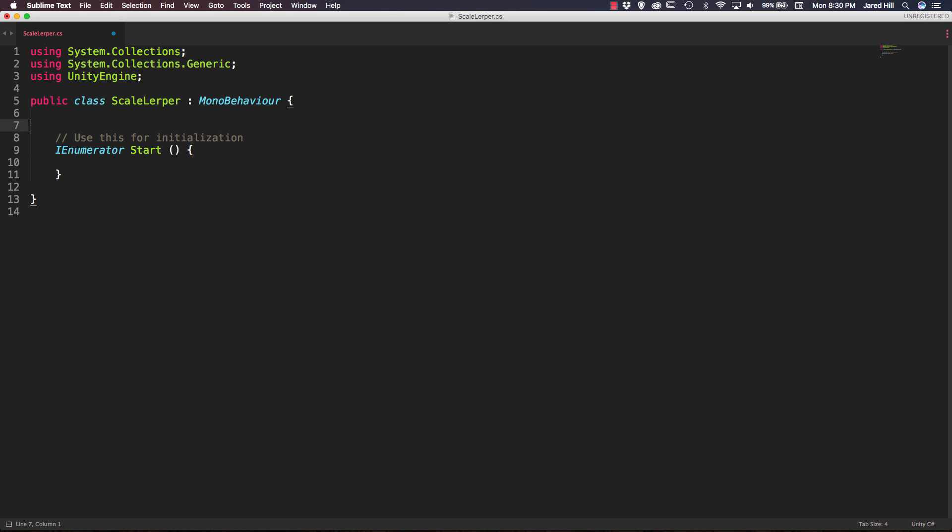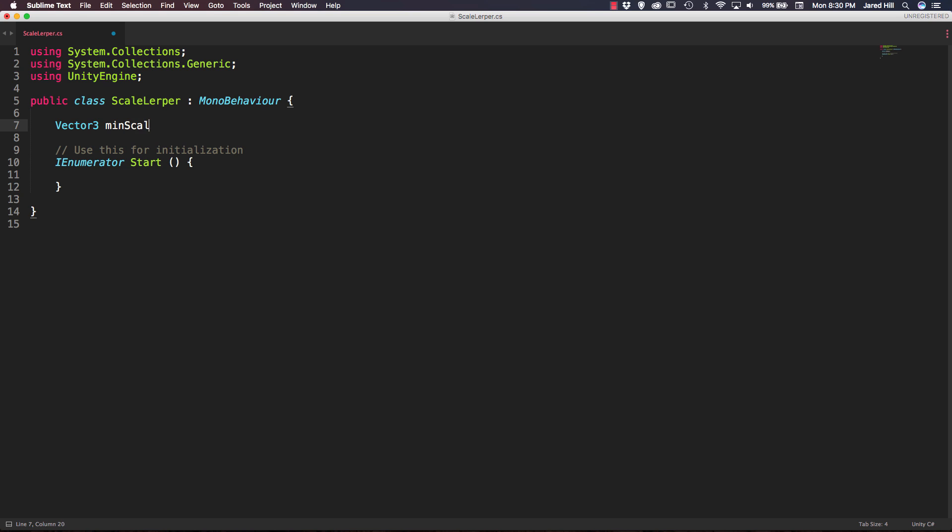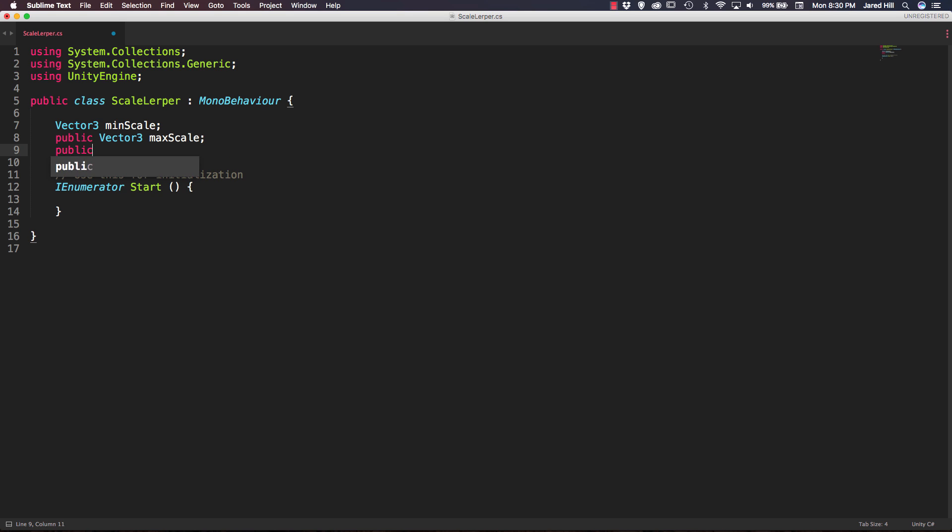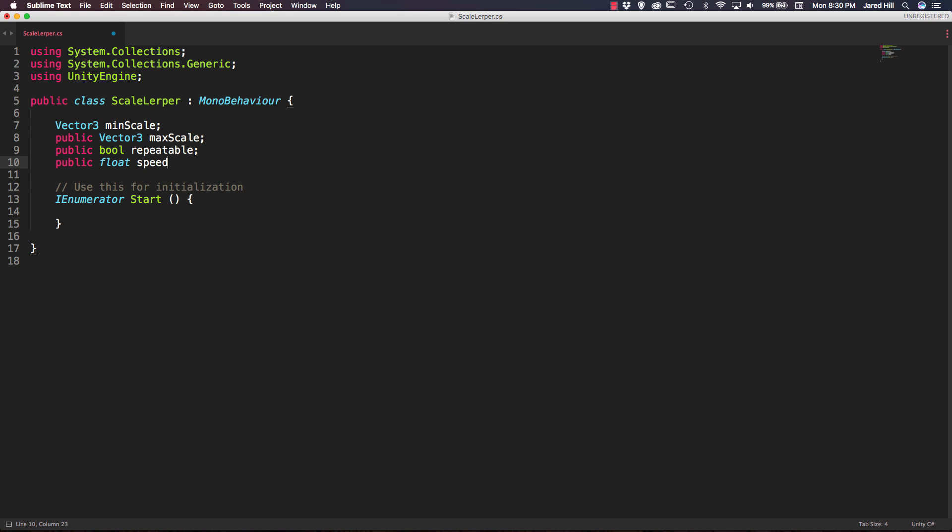Now let's go ahead and set up some variables that we're going to need for this script. The first thing I'm going to create is a private vector3 that we can call our min scale. Next I'm going to create a public vector3 that we can call our max scale. We're going to create a public bool that we can call repeatable. We're going to need a public float for our speed that we can set to 2f initially and we're going to need a public float for our duration that we can set to 5f initially.